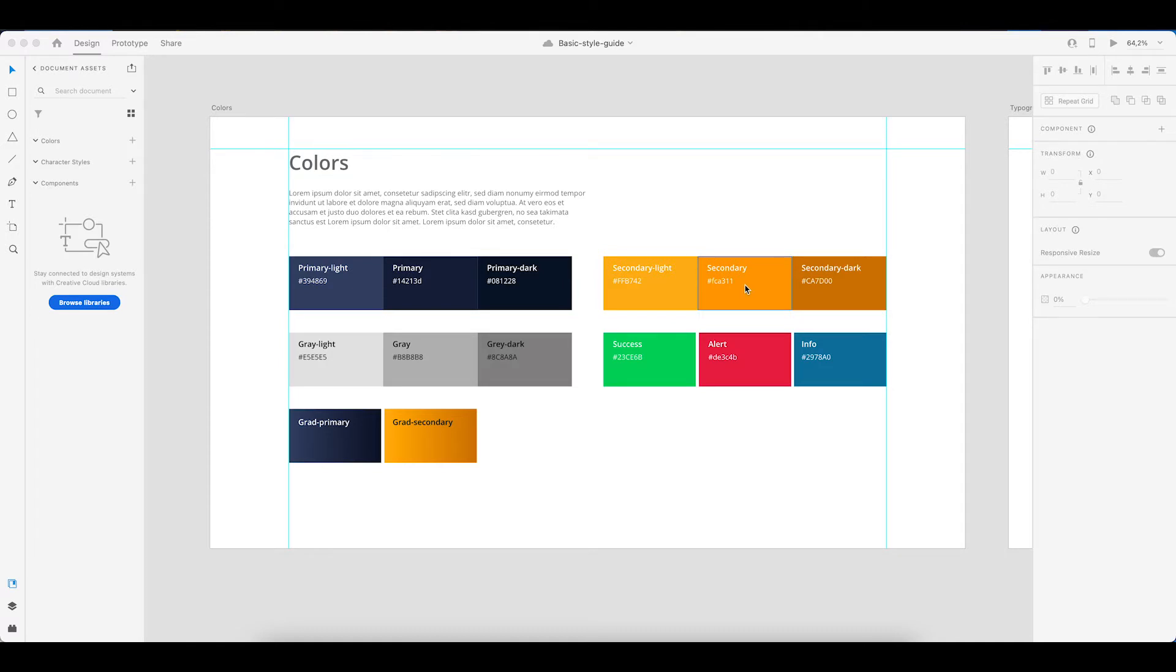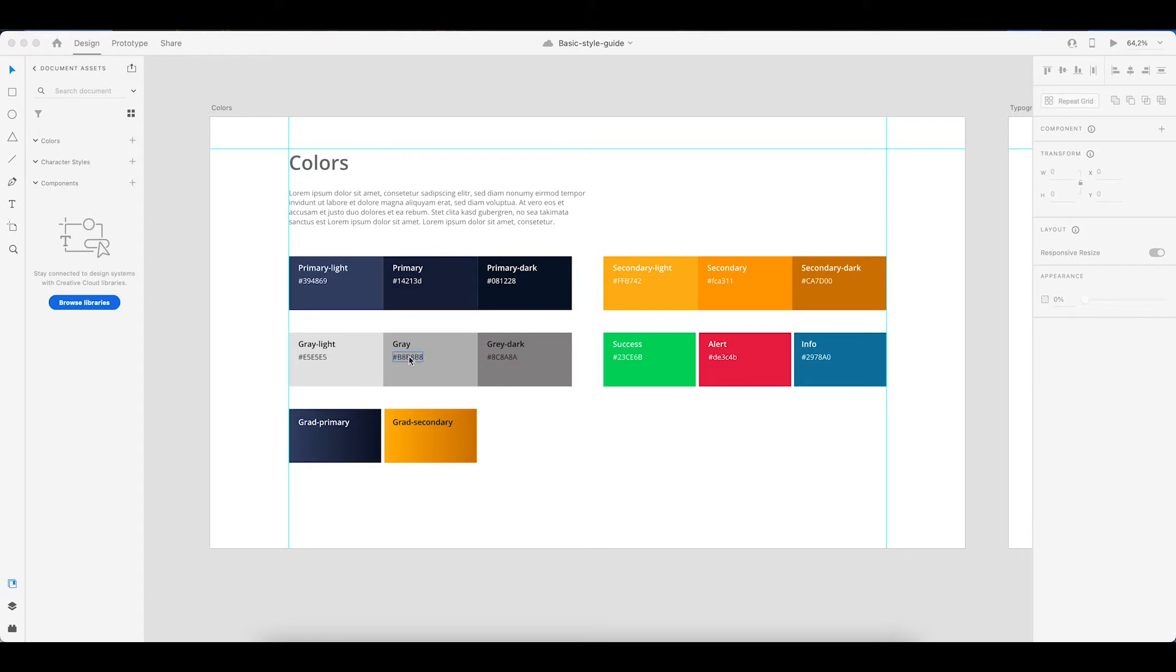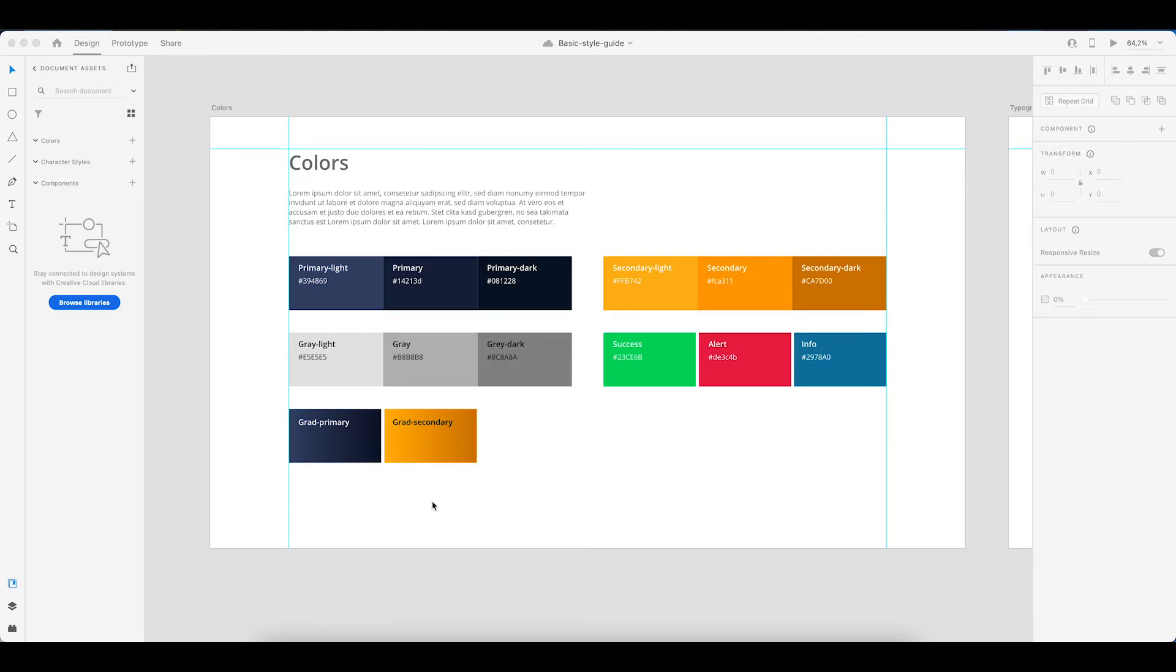Now I like to have a primary and a secondary color and then for these versions I also like to have a lighter and a darker variant so that we can use those for hover states or active states. Then I usually also include a gray color with again a lighter and a darker version available. And then there is a success, alert and info color that I like to include as well as two gradients based on that primary and that secondary color.